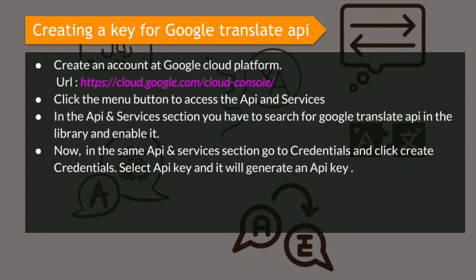After creating the account at Google Cloud Platform, you have to click the menu button to access the API and Services section in the Google Cloud Console. In the API and Services section, you can find the library of available APIs.